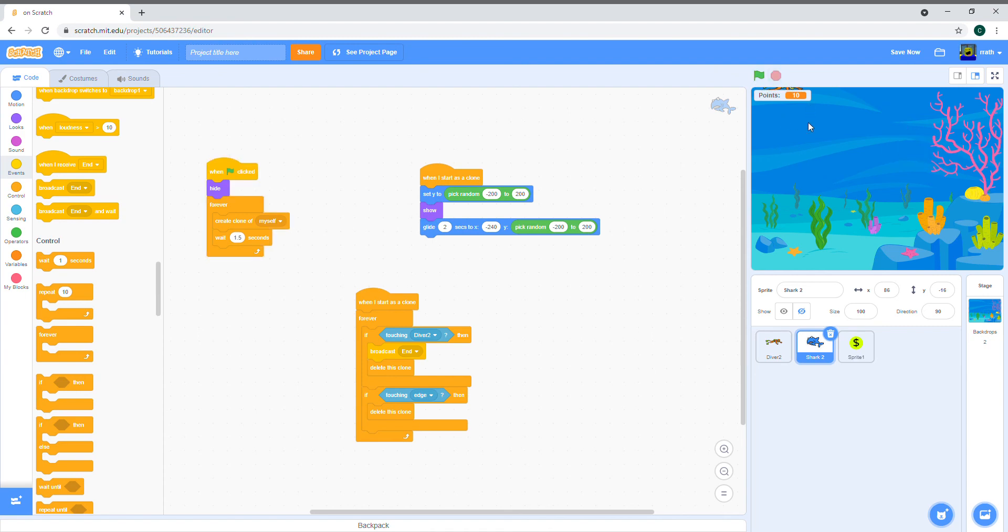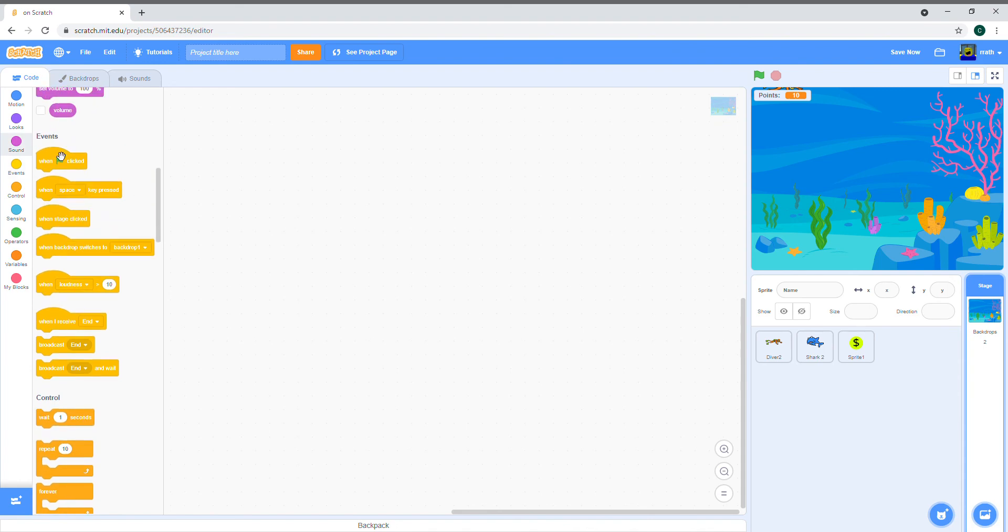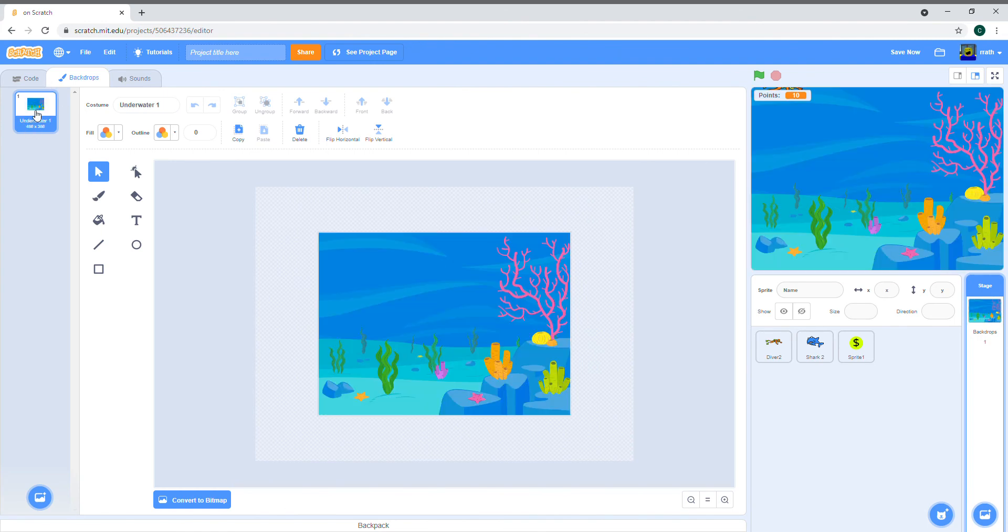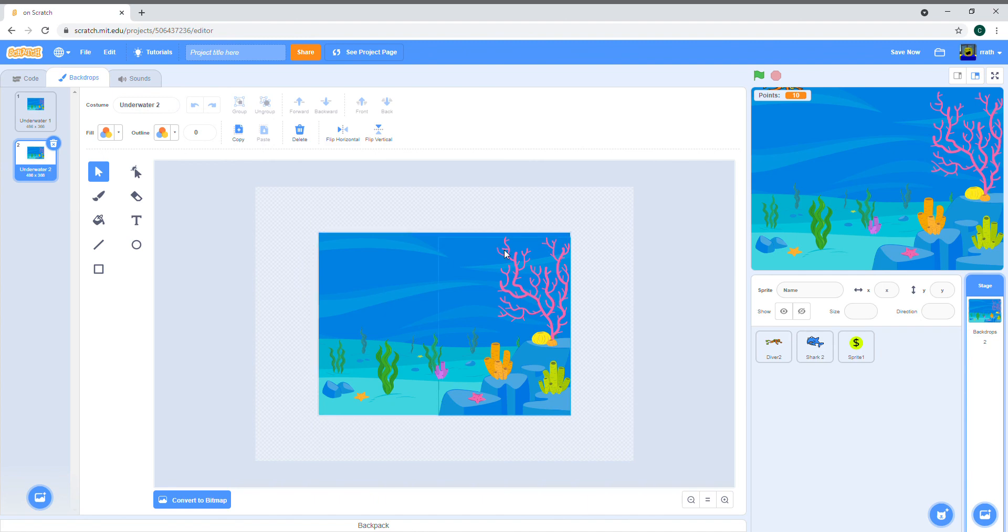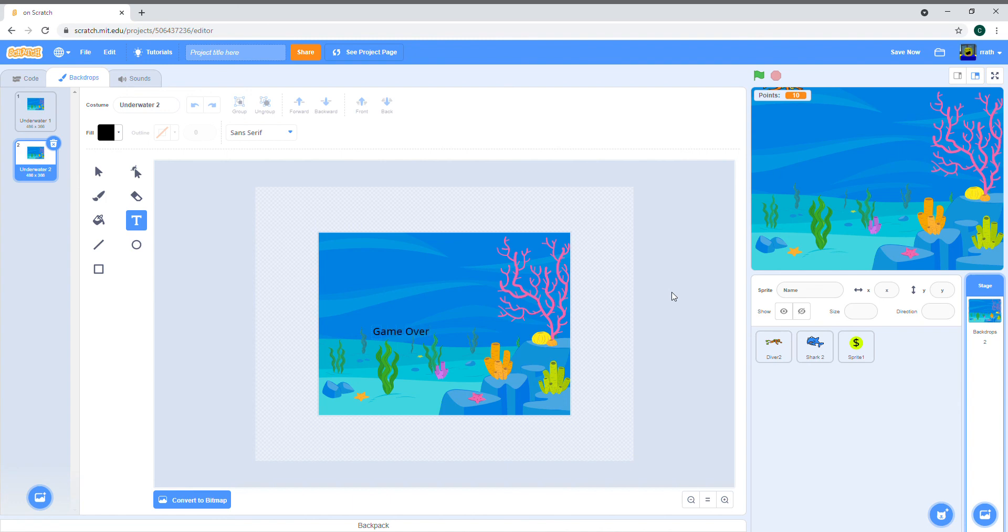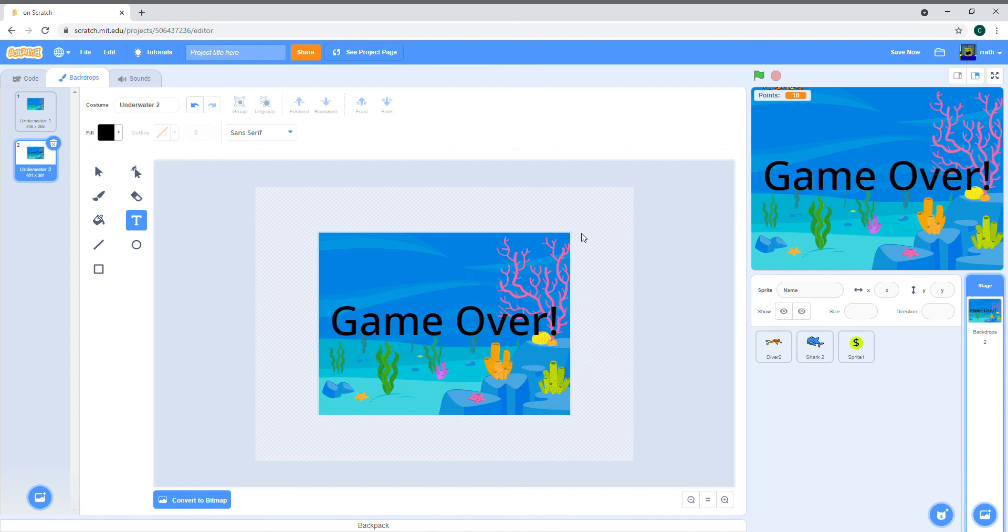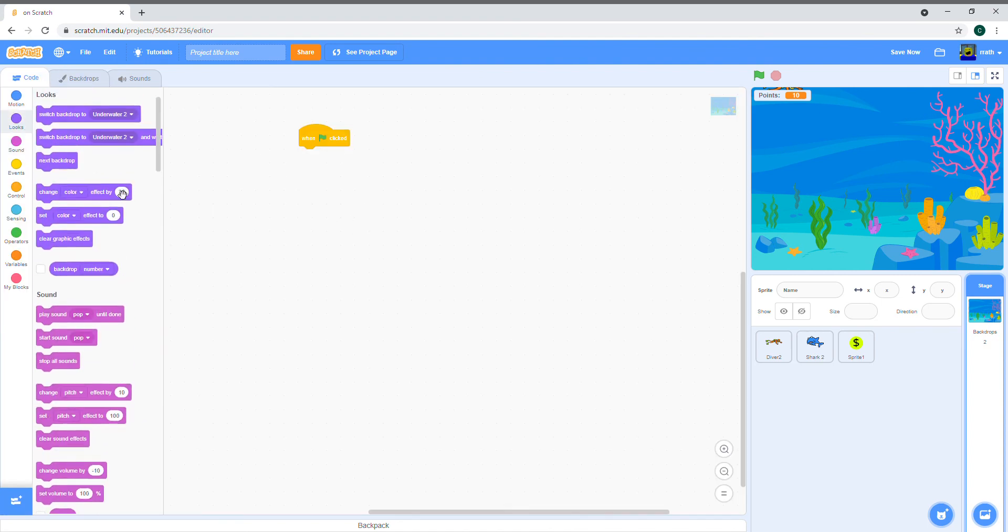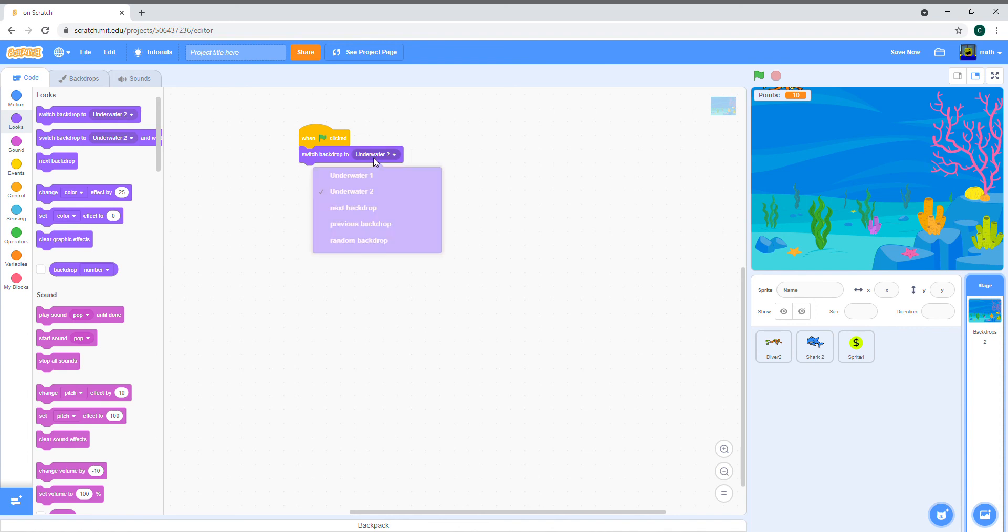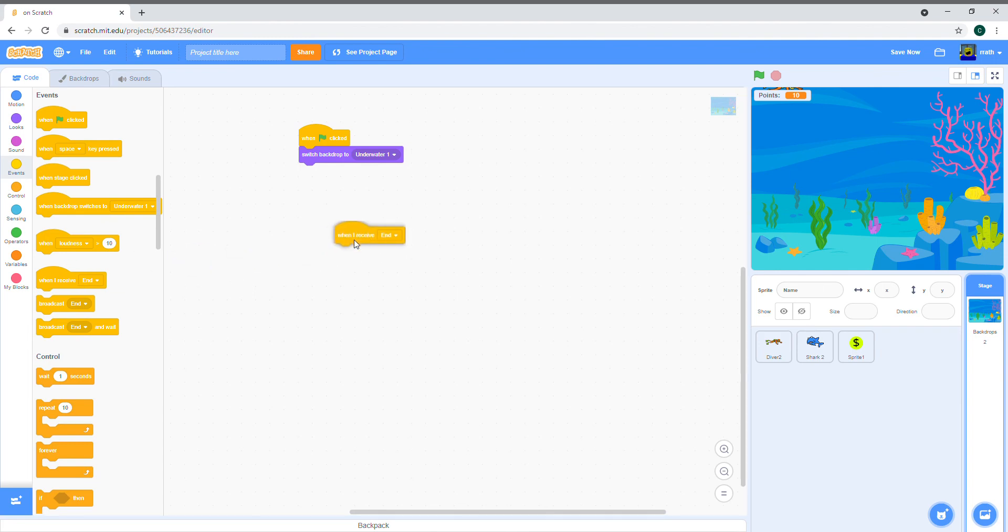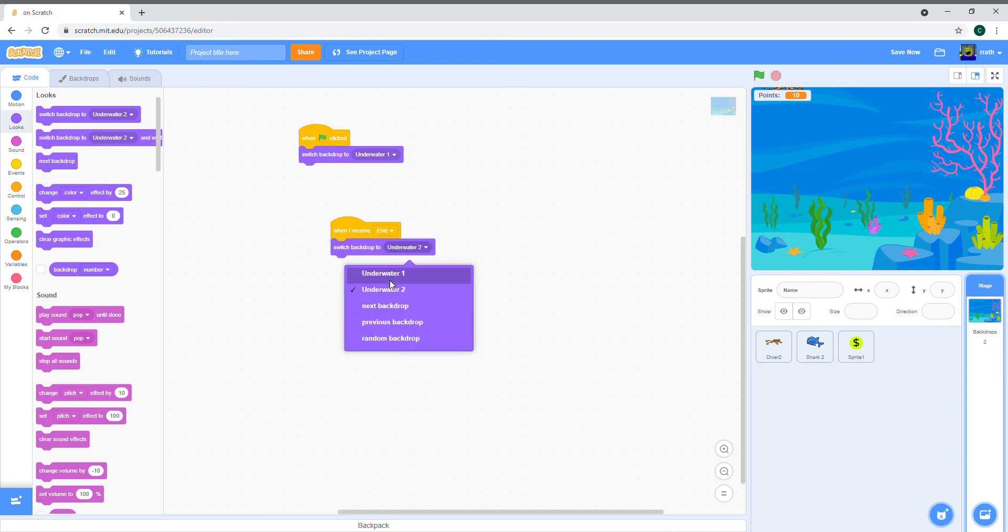Now let's just make the end of the game. Let's make the end screen before we do any of the coding. I'm going to just write game over on the existing background that we already have. When clicked, it's going to be the normal backdrop, but when we receive end, we switch backdrop to underwater 2 and stop all.